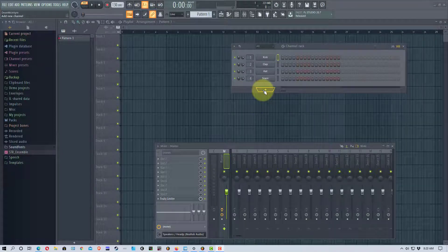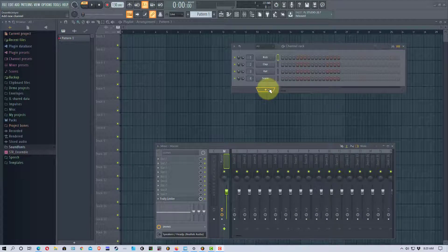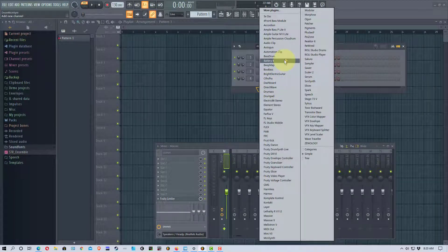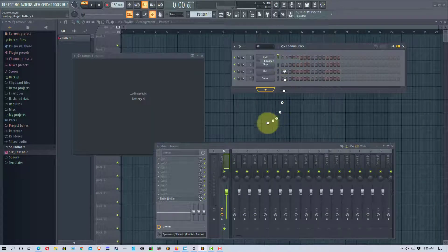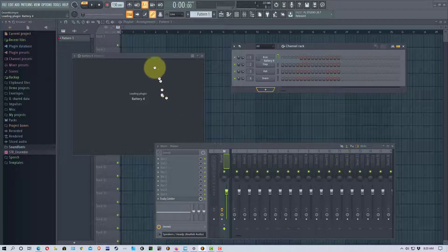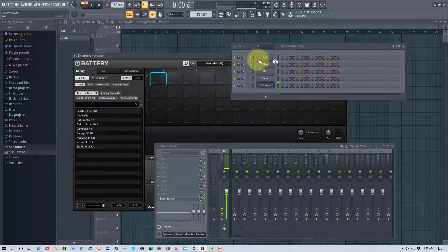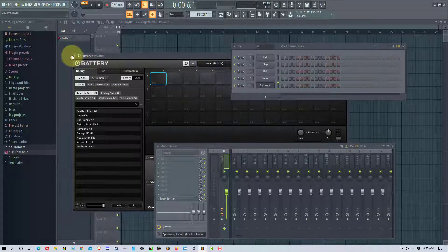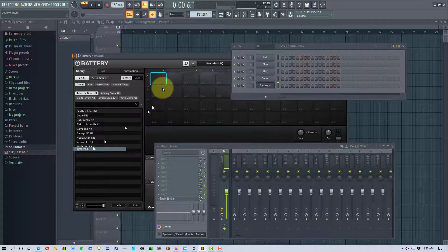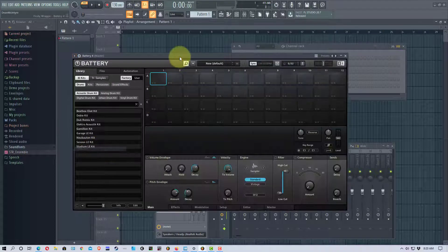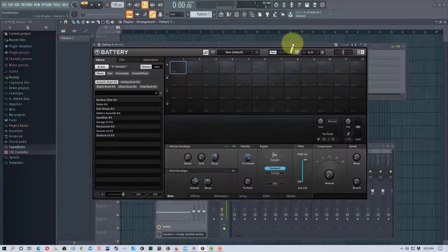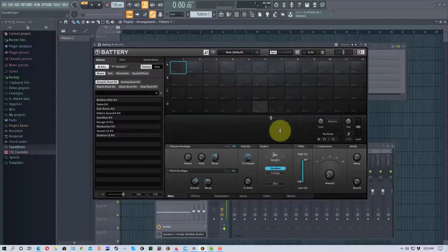The first thing I'm going to do is go to the channel rack and add Battery 4 to that. It takes a second for it to load. Now let me click over here and detach this so we can bring it to the front.